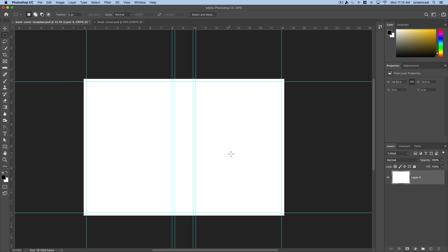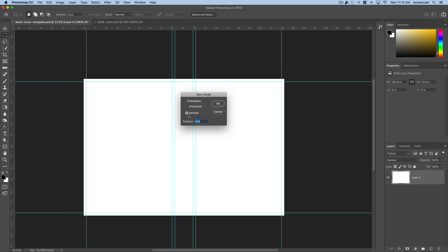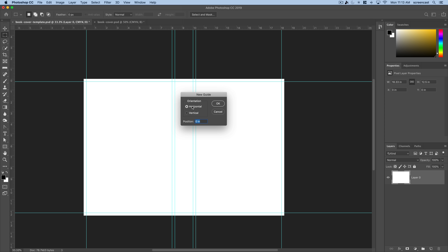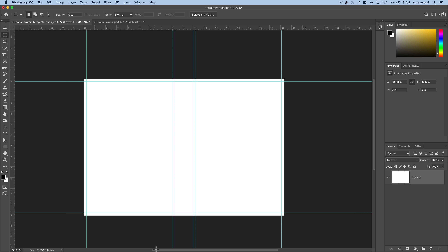I've got guides set up here — command semicolon turns those on and off. To set up guides from scratch, go to View > New Guide. You can choose vertical or horizontal and set a position in inches — for example 0.75 inches — and hit OK. I did the math and inserted guides for margins, then added two horizontal guides to define the back cover, spine, and front cover.